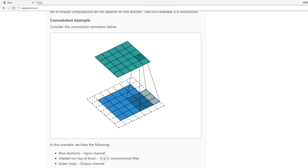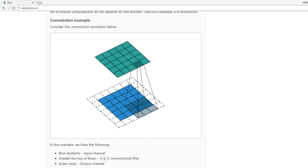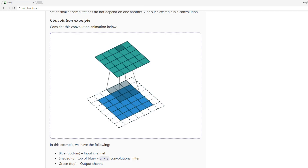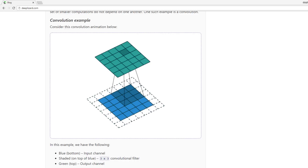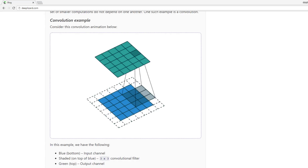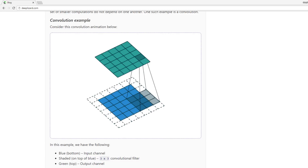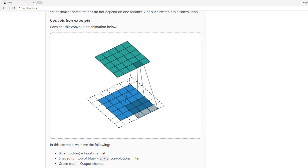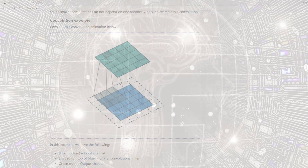In the animation, these computations are happening sequentially, one after the other. However, each computation is independent from the others, meaning that none of the computations depend on the results of any of the other computations. As a result, all of these independent computations can happen in parallel on a GPU, and the overall output channel can then be produced after all of the computations have been completed. This allows us to see that the convolution operation can be accelerated using a parallel programming approach and a GPU.